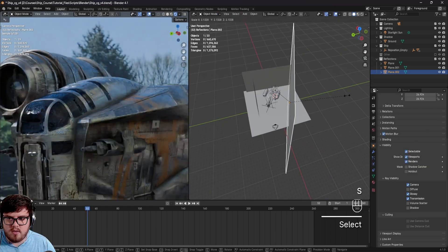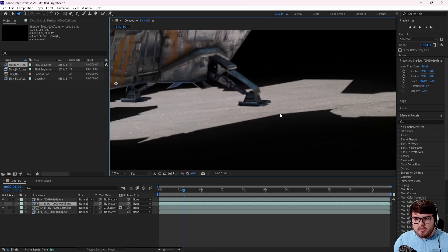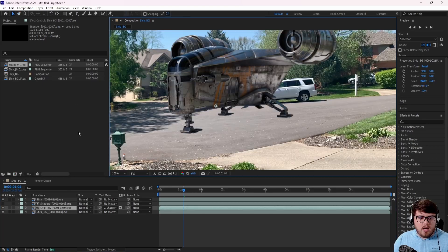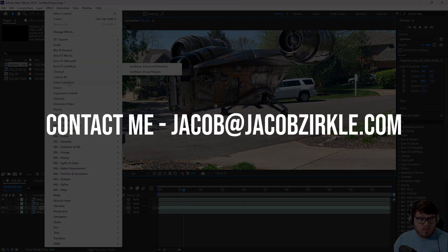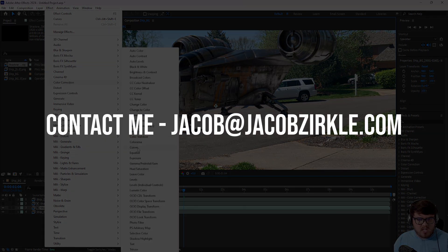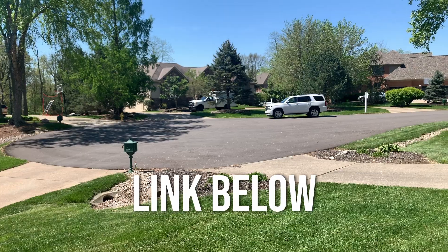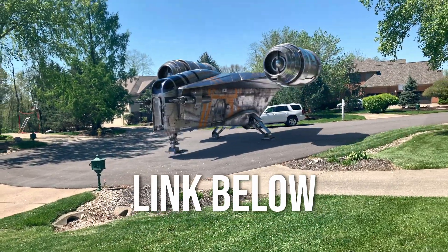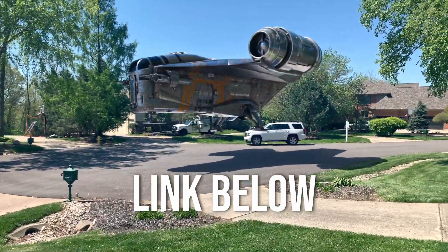All of the assets and footage I use will be provided for you to follow along. I really do hope that you learn a lot from this course and grow in your skills. Don't hesitate to reach out to me if you have any questions and I'd be more than happy to help out. Now, are you ready to get started in visual effects? I will see you in the first chapter.